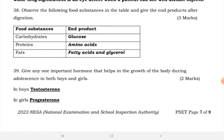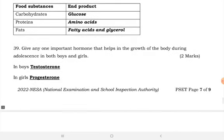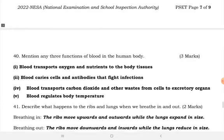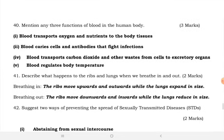Give any one important hormone that helps in the growth of the body during adolescence. In boys, we have testosterone, and in girls, we have progesterone. Number 40: mention any three functions of blood in the human body.